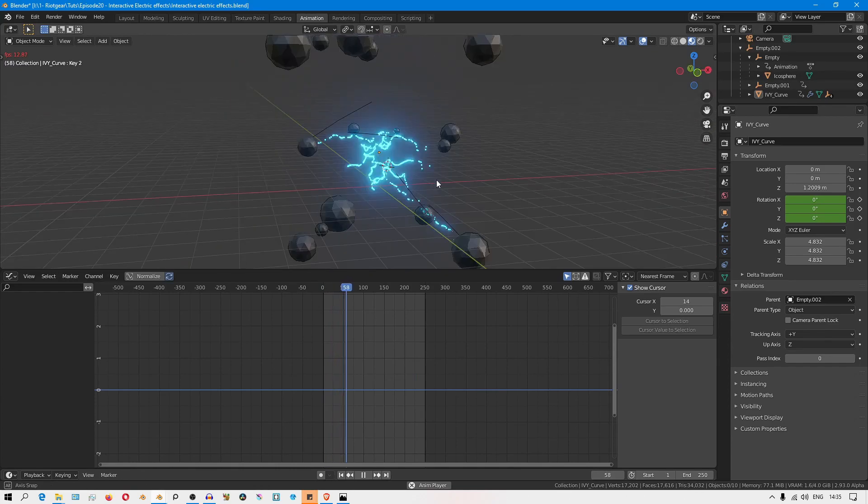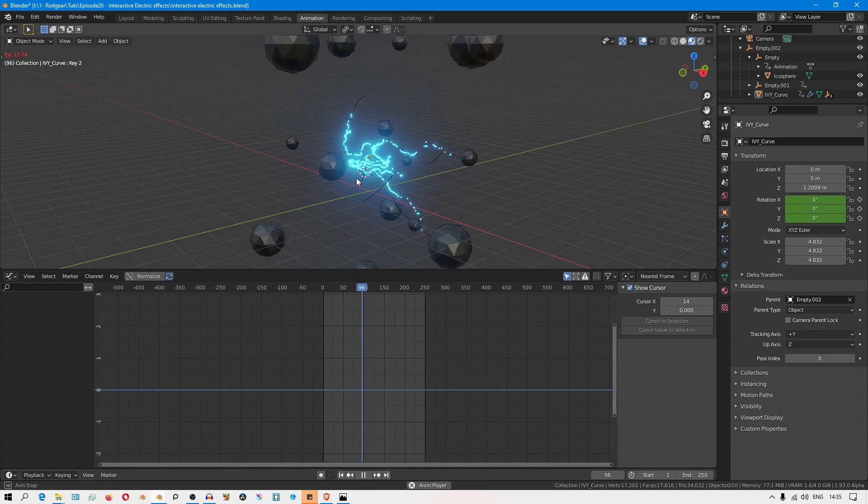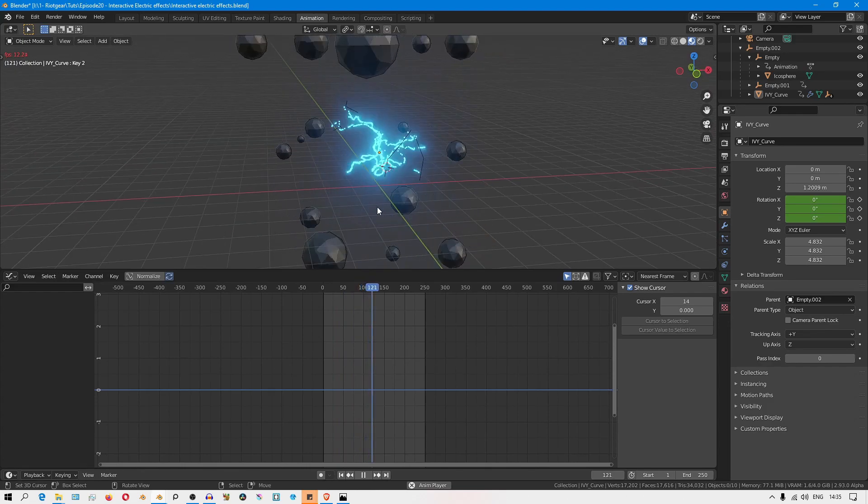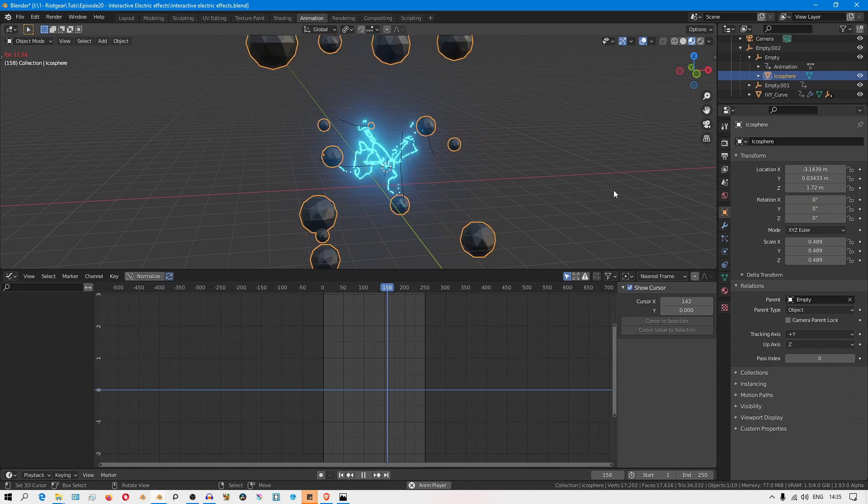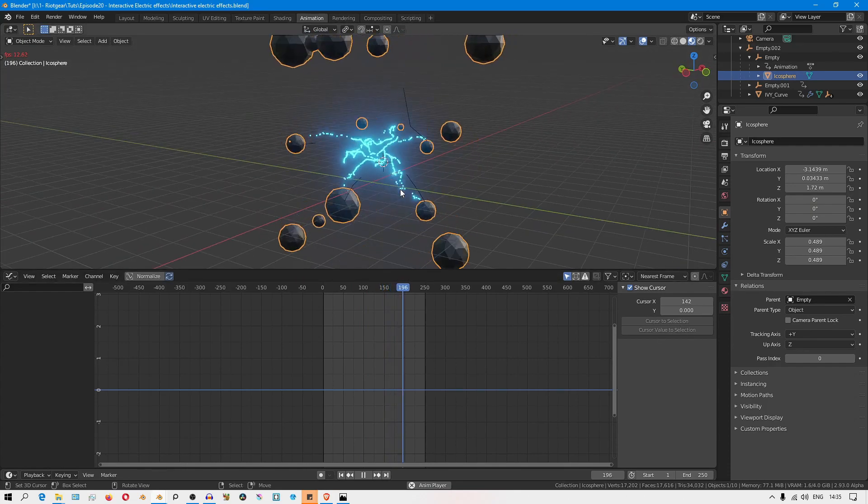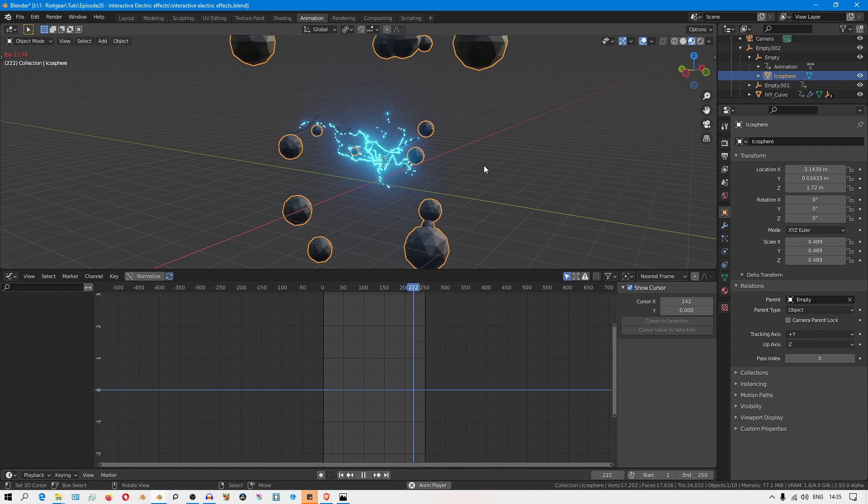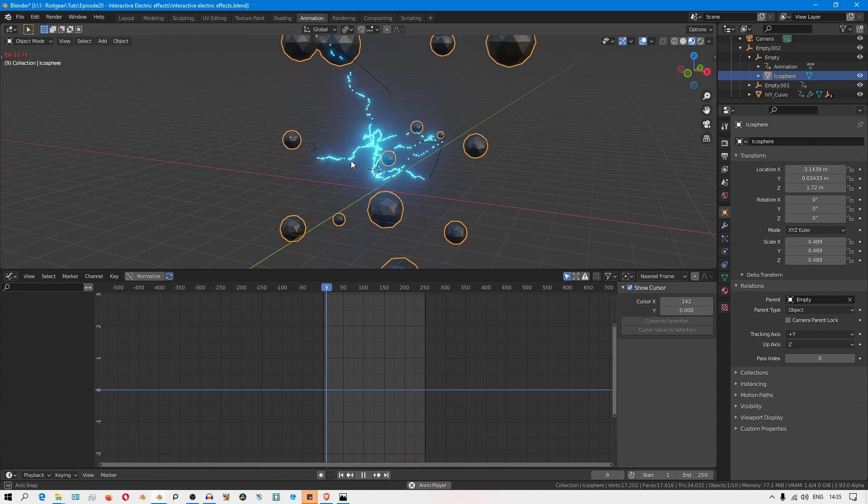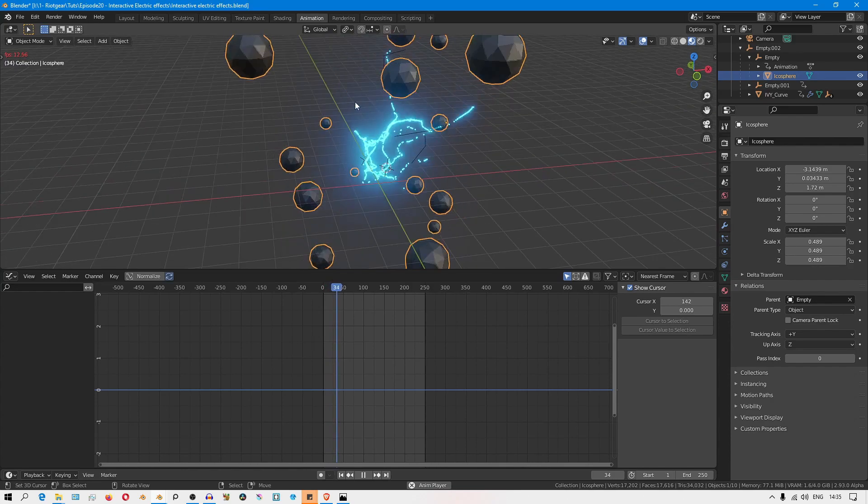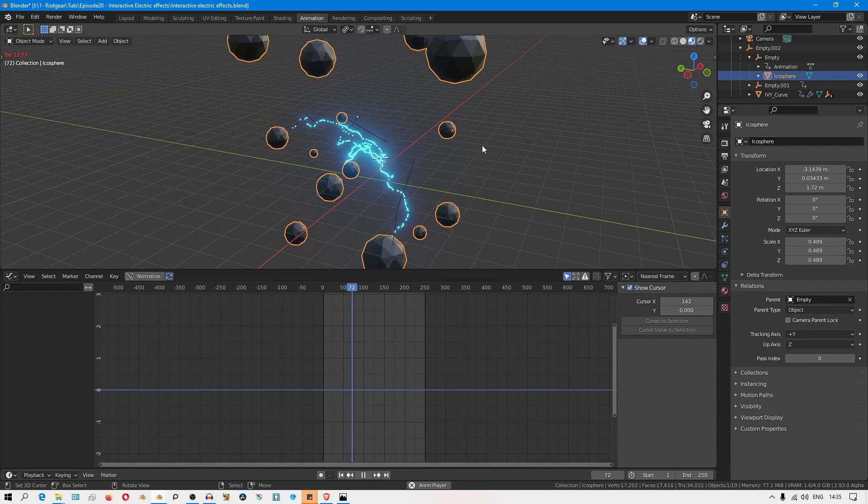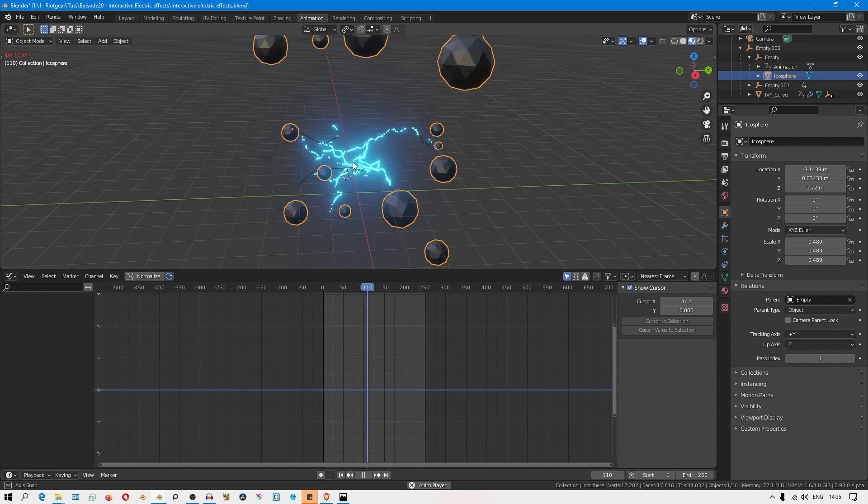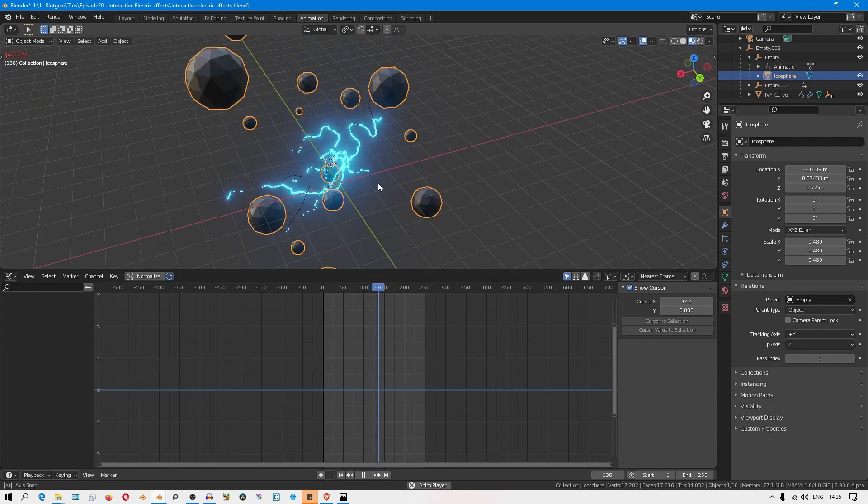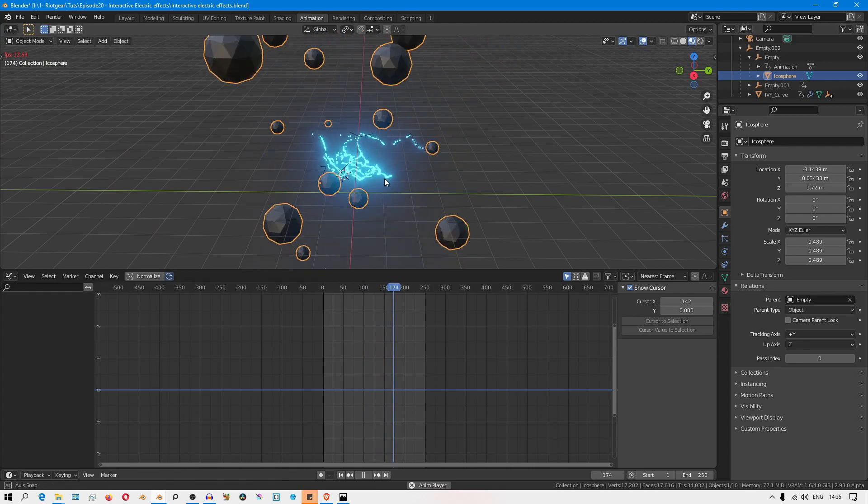Like I said, the only limitation I see with this effect is it only interacts with a single object. If the shrink wrap constraint could take a collection instead of a single object, it would be really easy to create an effect where the arcs are interacting with objects with different animations. You could create really complex effects. So if you know a way to get around that limitation, let us know down in the comments.